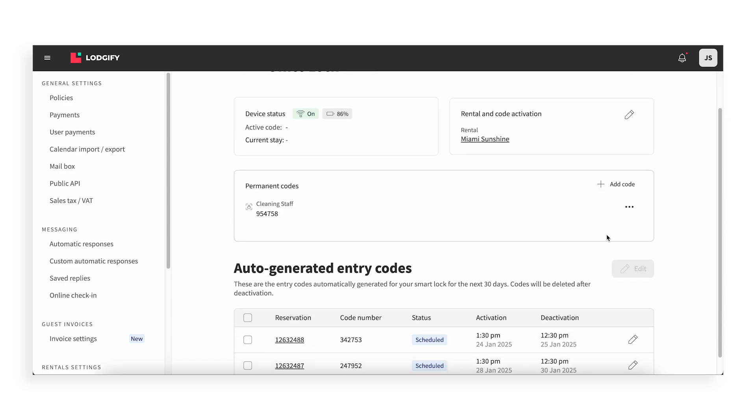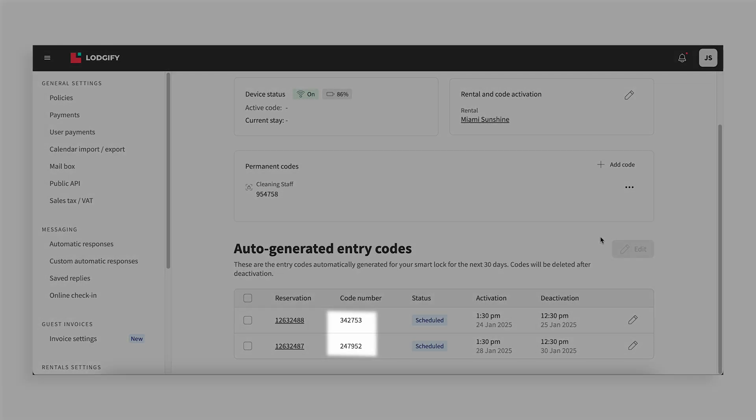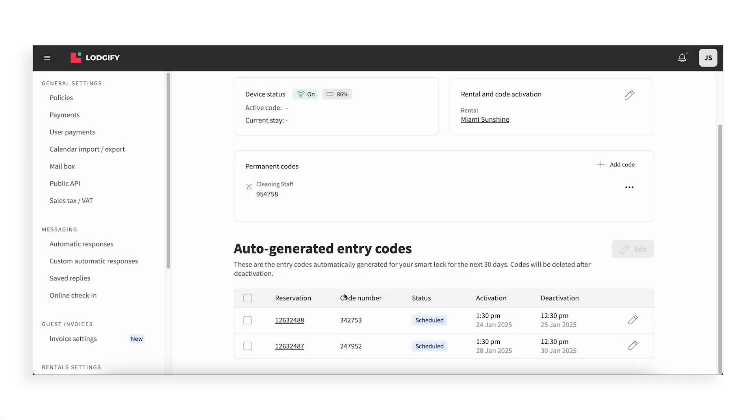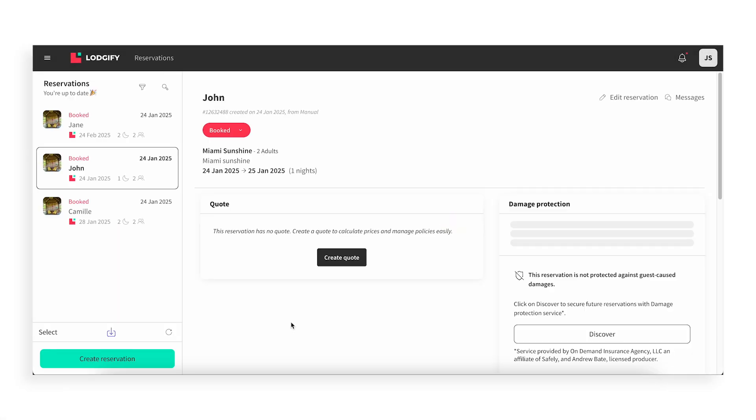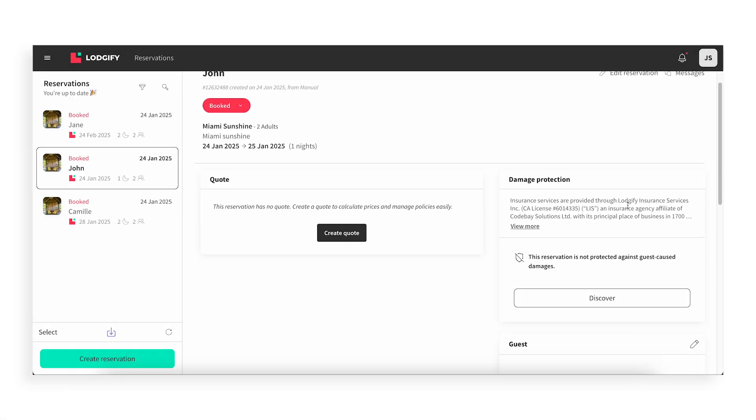Here, you'll also see the active code for each reservation. Click the reservation number to view Smart Lock details on the reservation page.